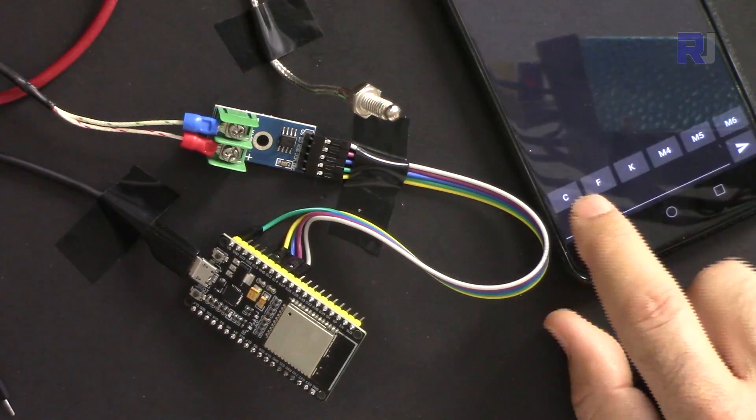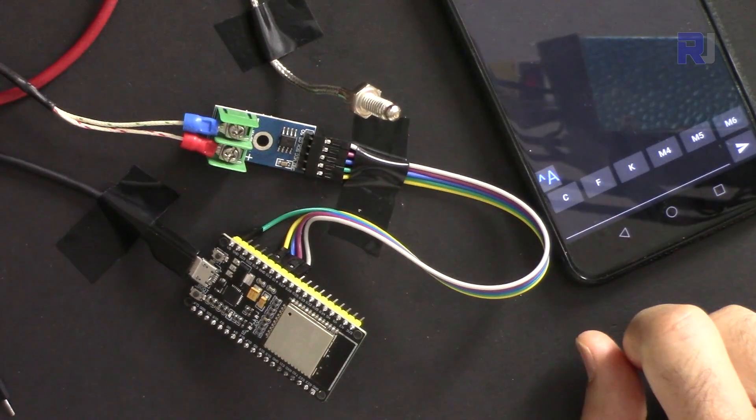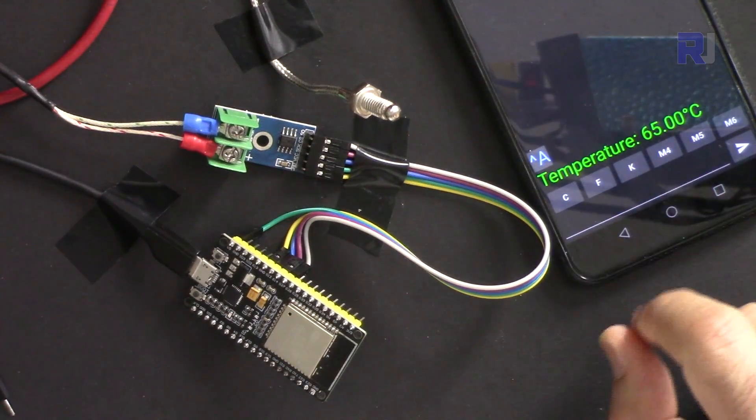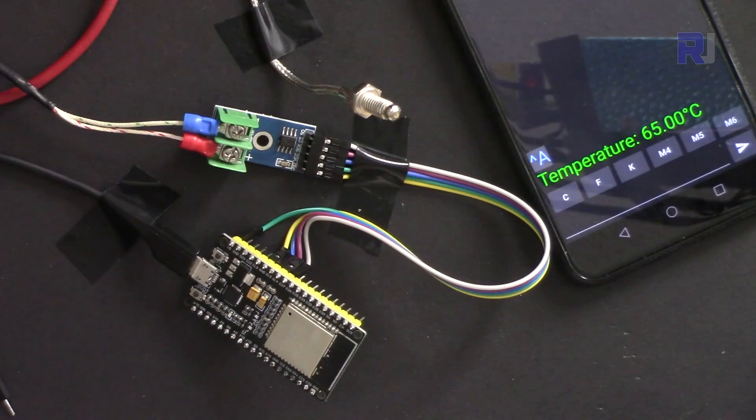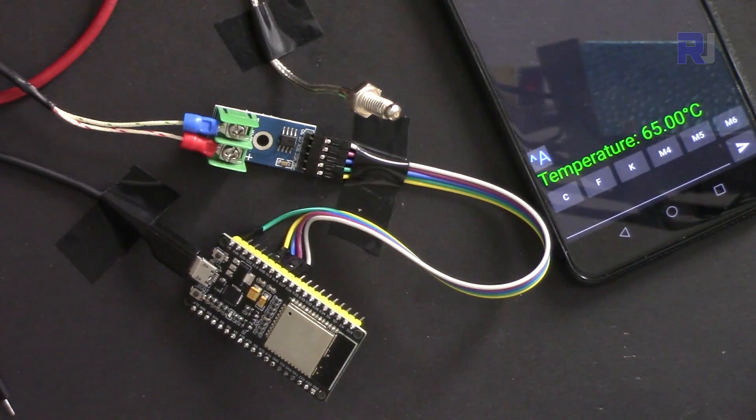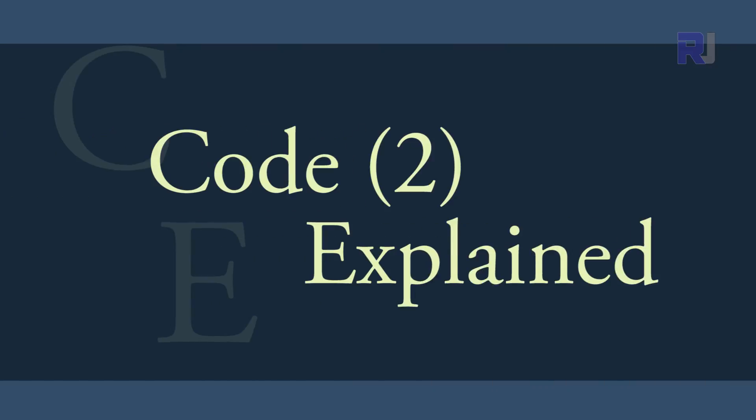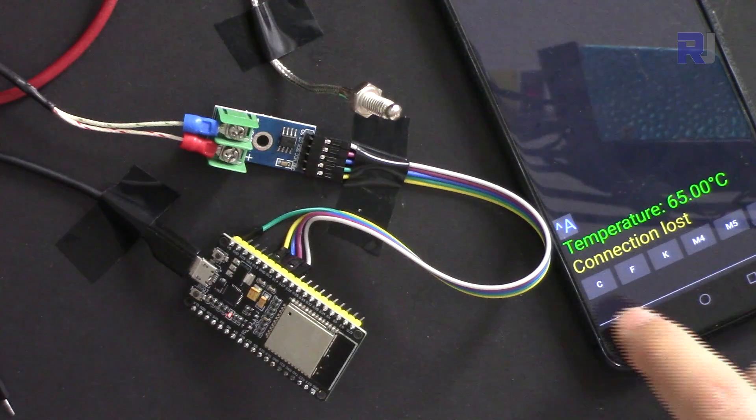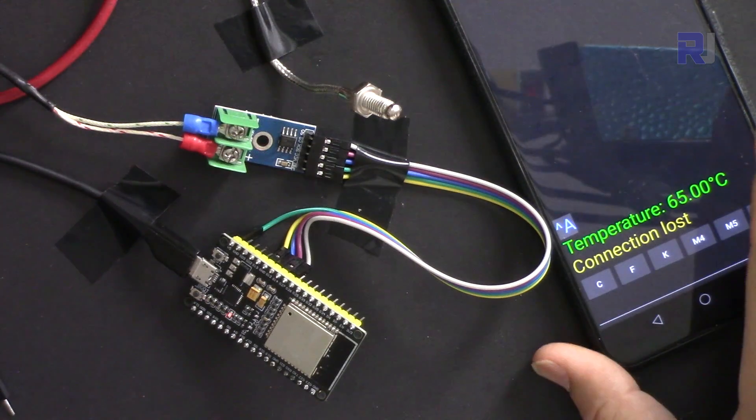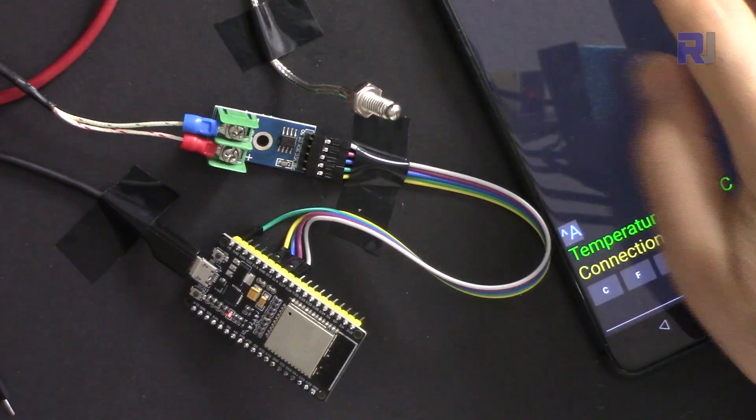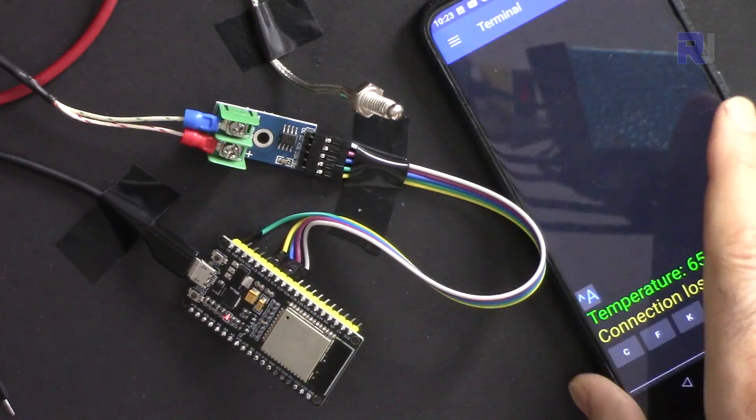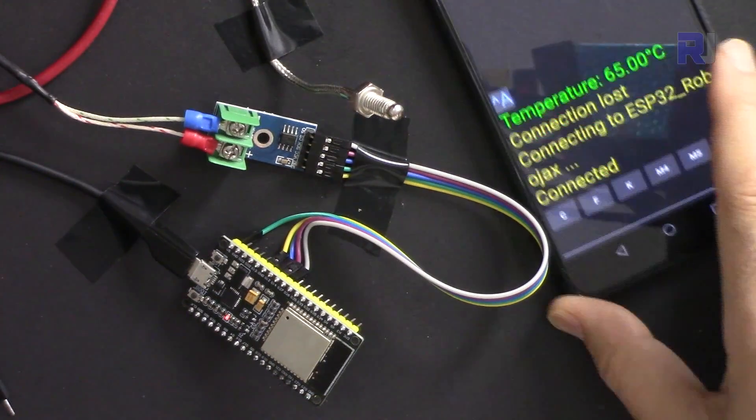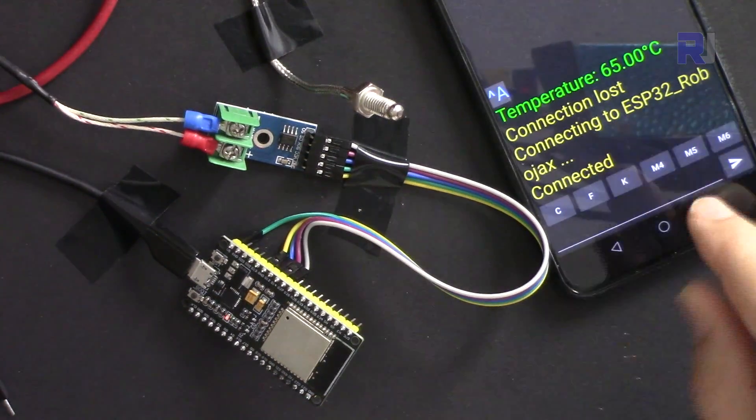To clear the screen again, we just touch this delete. The screen is cleared, and we can read all over again. Now it's slowly decreasing. Once you see the connection is lost, you have to reconnect again by touching from here. And here is a problem.